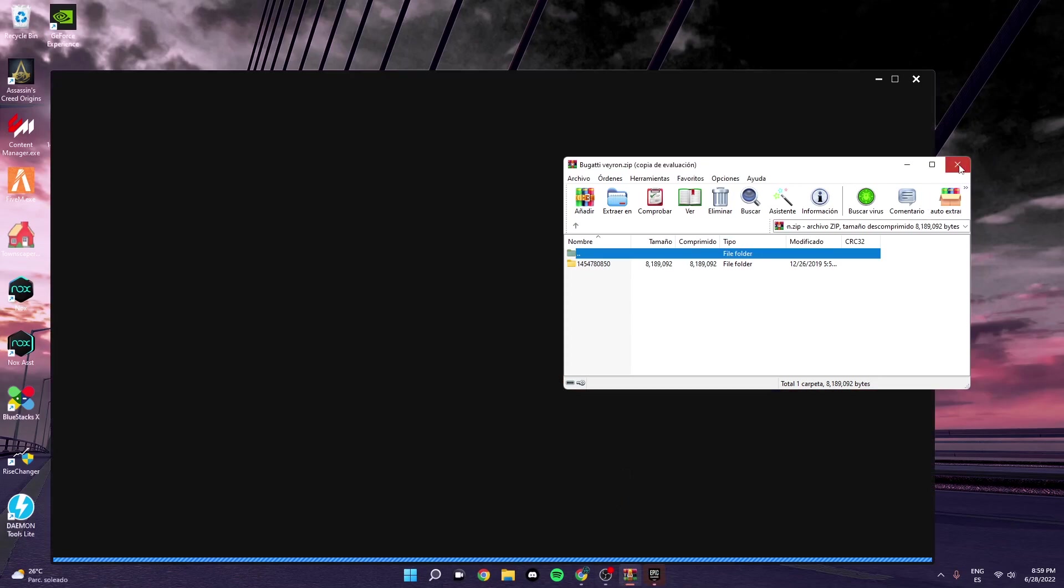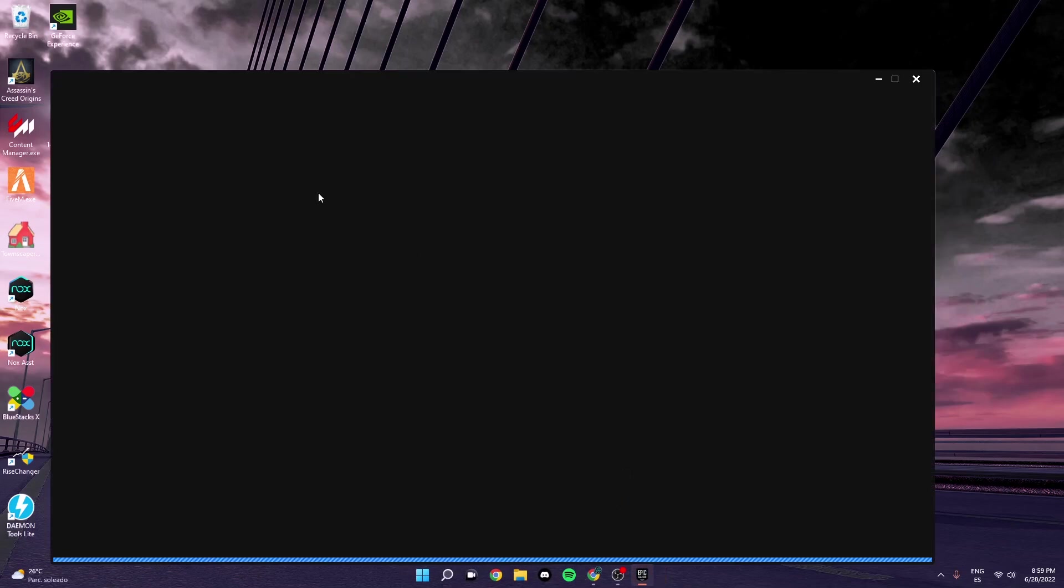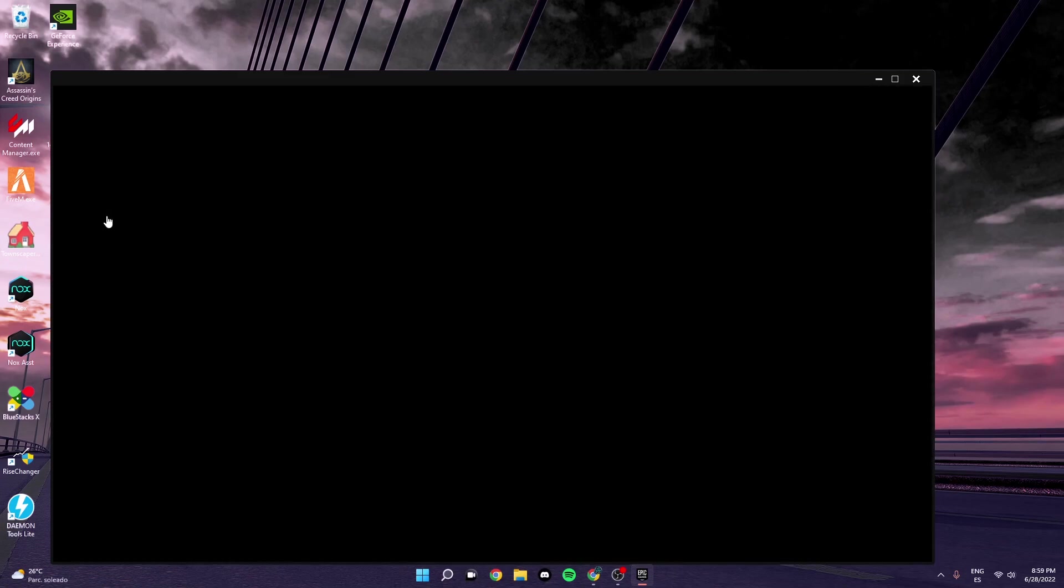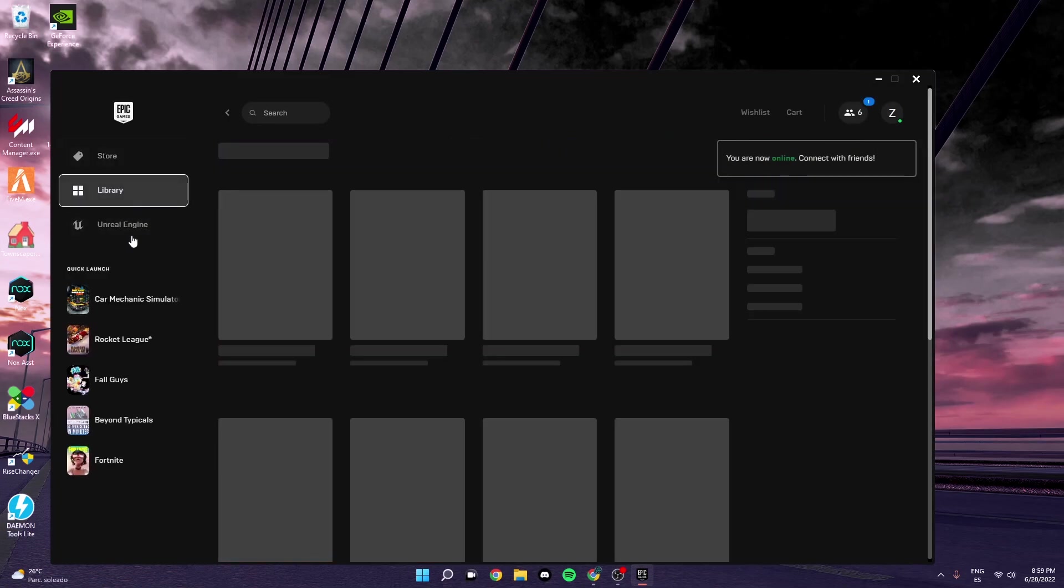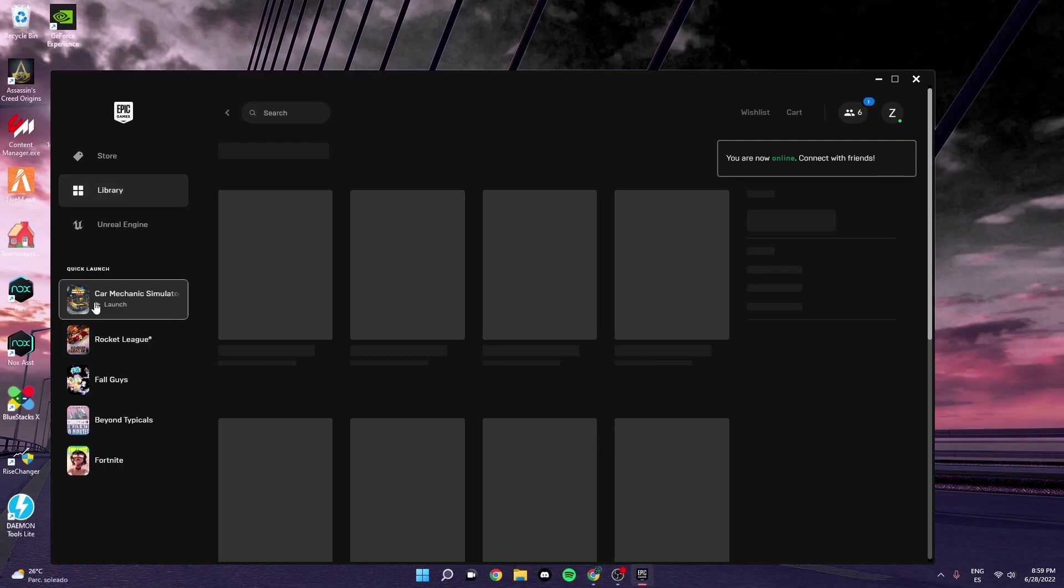Alright, and then once it launches it should appear and they're perfectly fine.